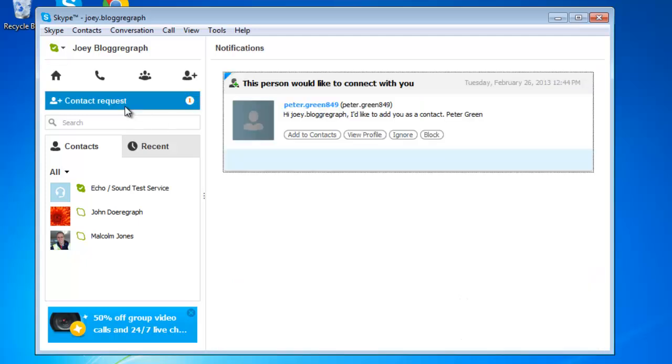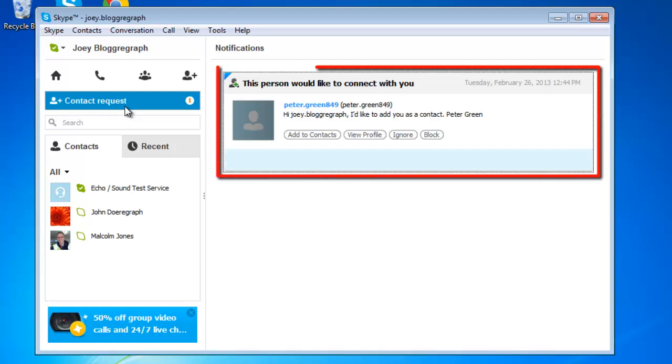Click on this contact request title bar to see the details of your requests. Each request will be in a separate pane. These appear on the right hand side of the Skype window.